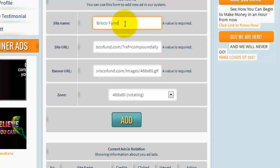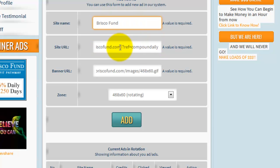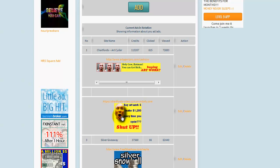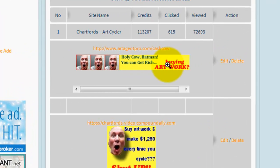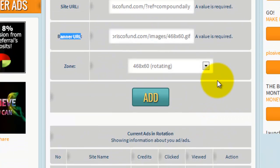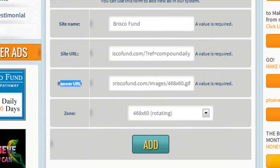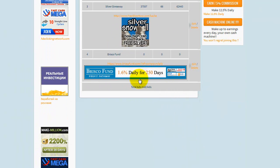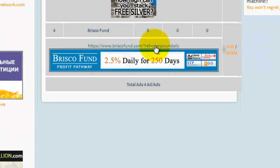Paste the affiliate link in, then give it a name — we're going to call it Brisco Fund. So I'm creating a banner called Brisco Fund, pointing it to my affiliate link as the site URL. The banner URL is where on the internet the banner image is hosted — it can be on your own server or anywhere you want, but typically these programs provide banners. If you create your own banner you'll get a lot more clicks. We click 'Add this banner' and get a confirmation: 'Your ad Brisco Fund has been added.' There's my banner ad with my affiliate link in it.